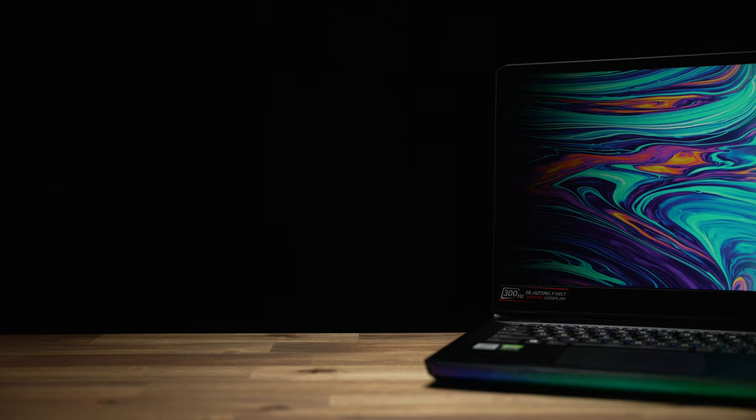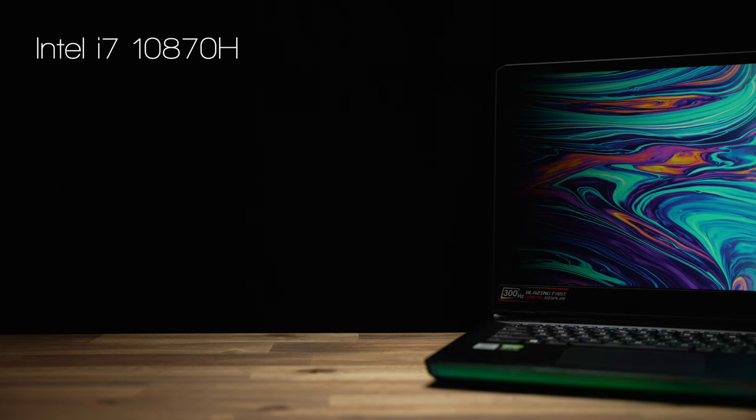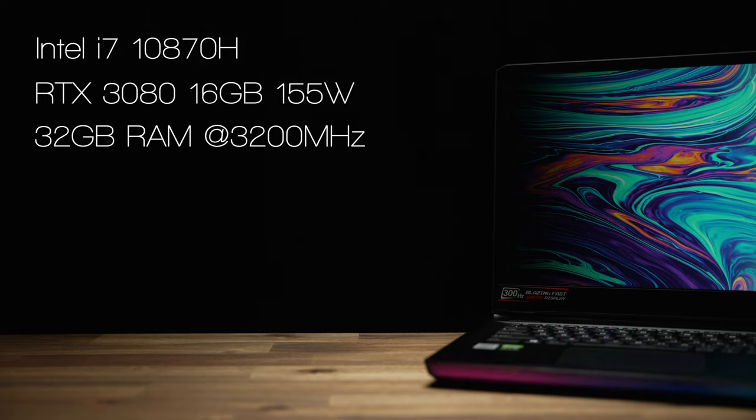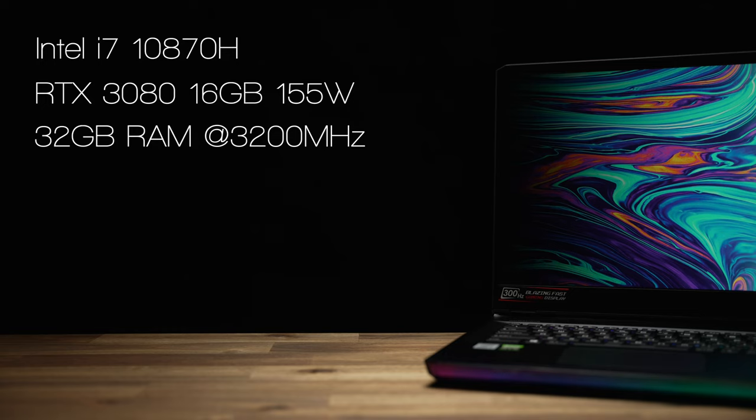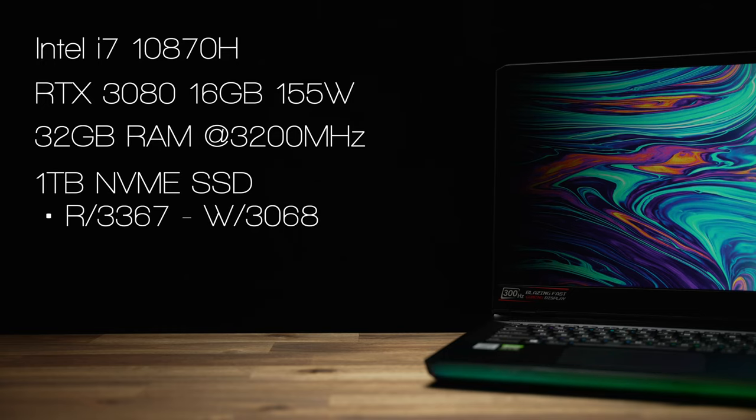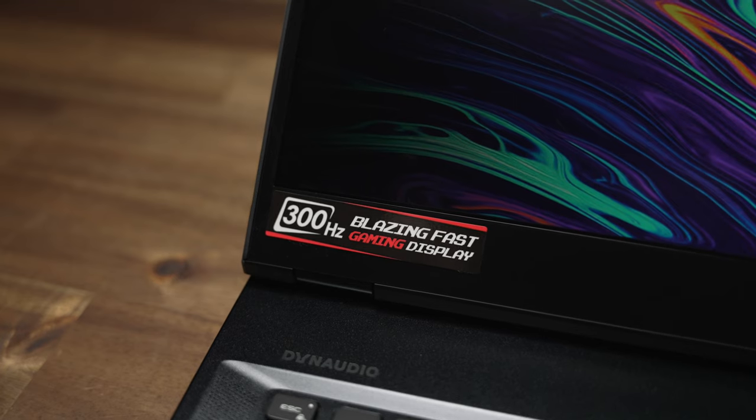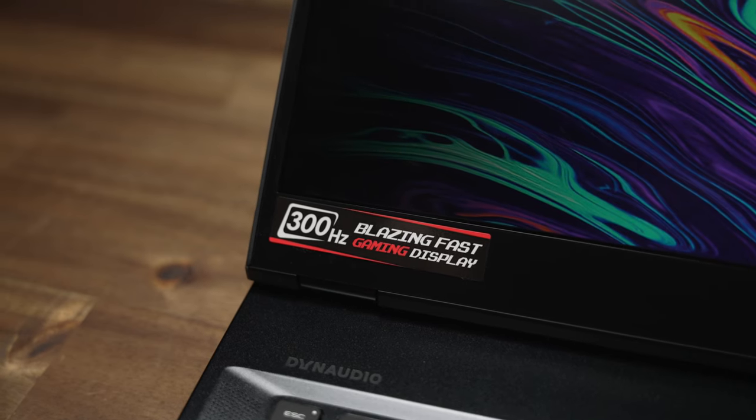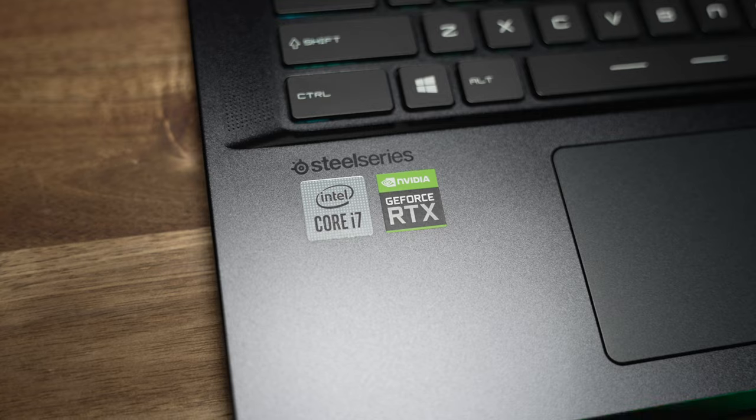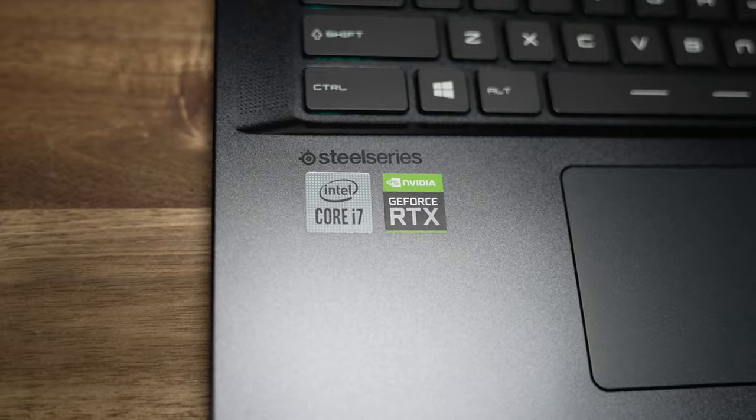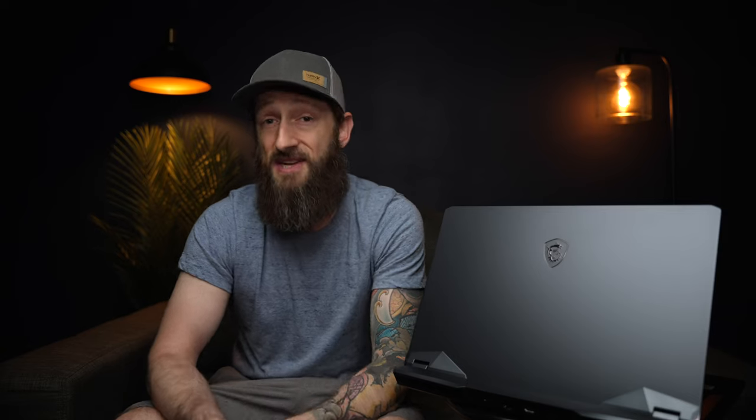Of course, depending on the region you're in, there's a bunch of slightly different config options available. The Canadian version I've got here is set up with an Intel i7-10870H, a beastly 16GB 155W RTX 3080, 32GB of RAM, a 1TB NVMe SSD, a 17-inch 1080p display with a 300Hz refresh, and some crooked stickers, which haven't bothered me at all. Said no one ever.